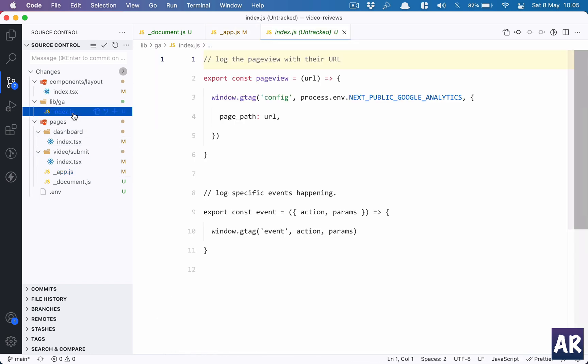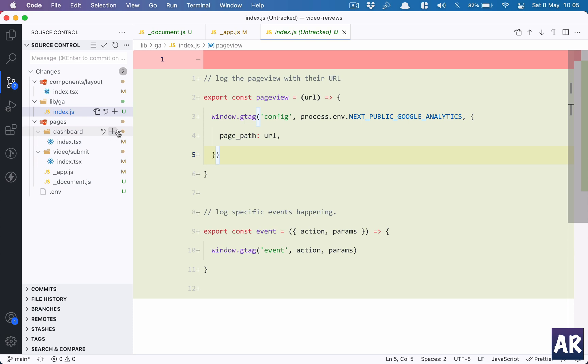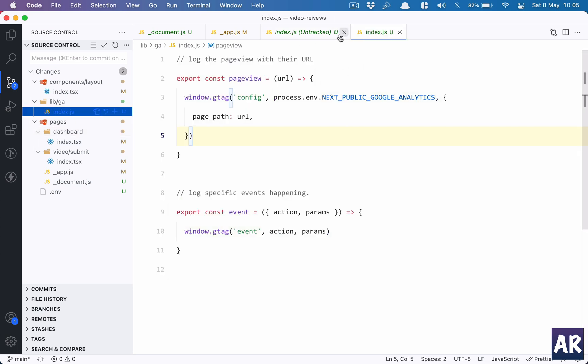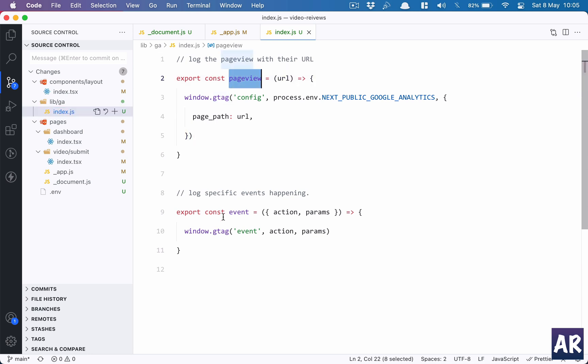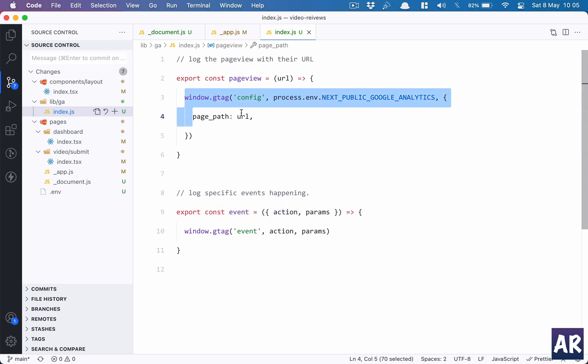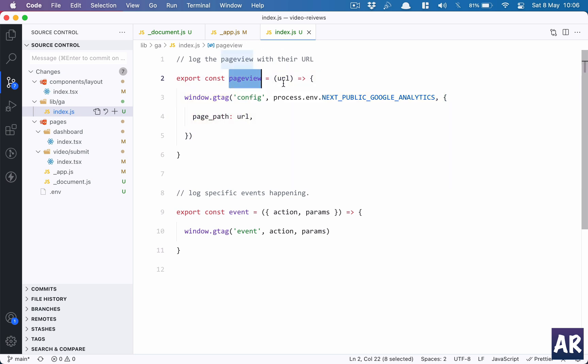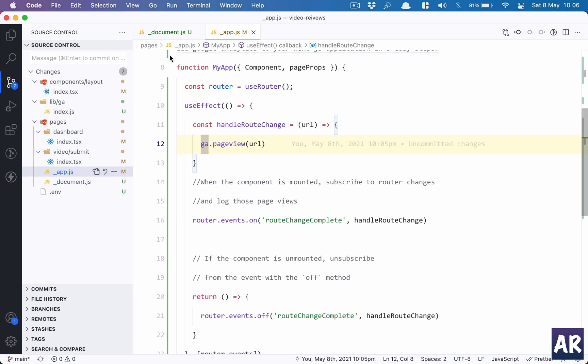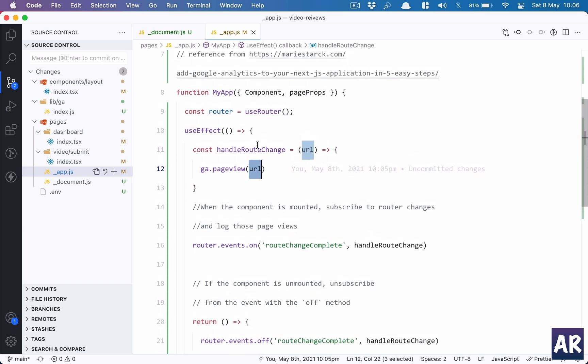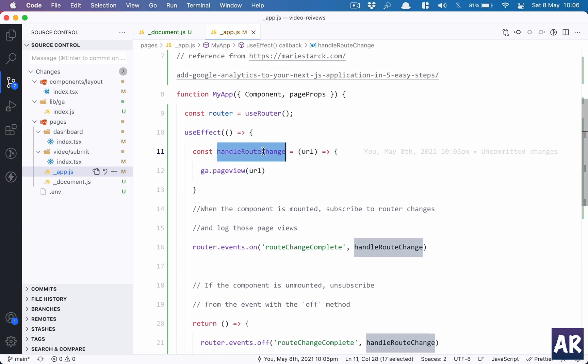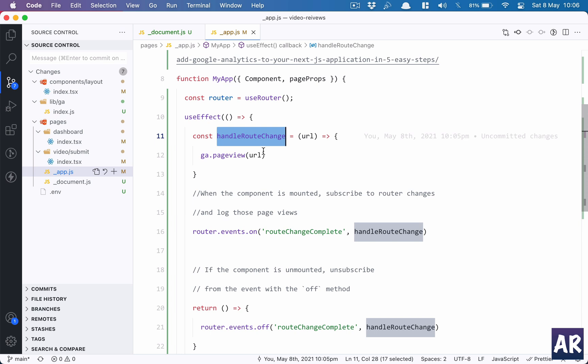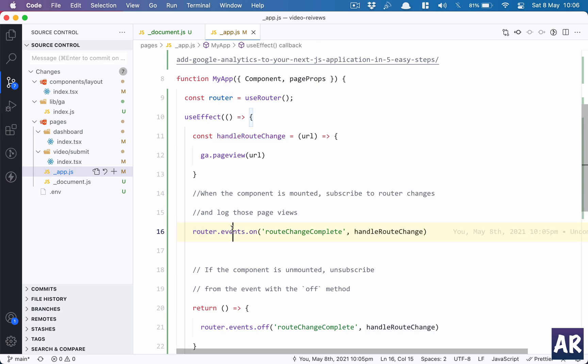This is one more file which I have added inside the lib folder. It has two functions - one is pageView and the second is event. I haven't used event yet. pageView is something which I have used so far. It takes three parameters - the config, then the code, and then inside the third parameter we are saying page_path is the url, and the url is something which we are sending as a parameter when we are calling this function. We go to our app.js - we are sending the url.